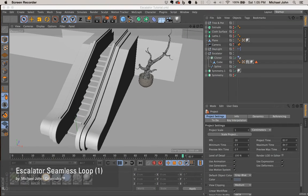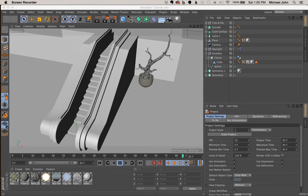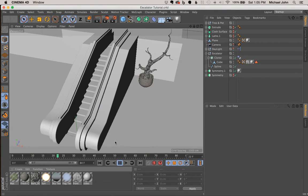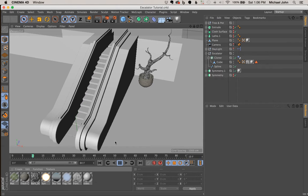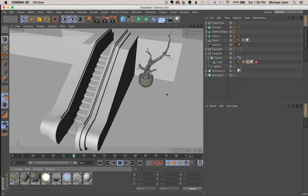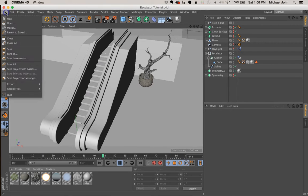Hey, what's up everyone, it's Michael with ColorCubic and I'm back again with another two-part tutorial. In this series I'm going to show you how to create an escalator in Cinema 4D. The first part covers the escalator itself and its basic functions — it involves a cube, a spline, a cloner object, and a couple materials. The second part covers creating a seamless animatable loop and the sides of the escalator, so you get the full experience to place in any environment.